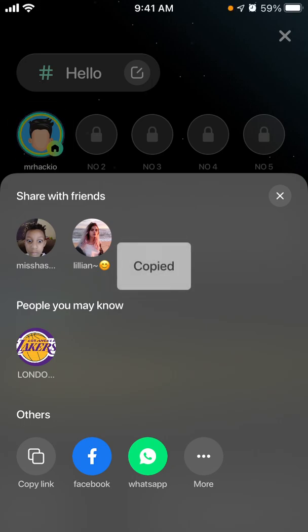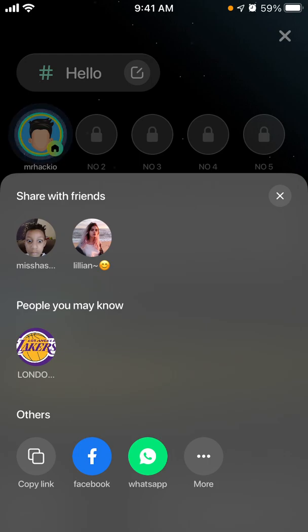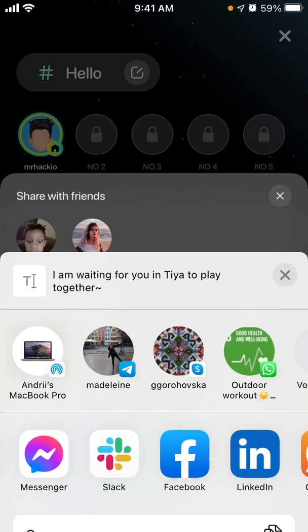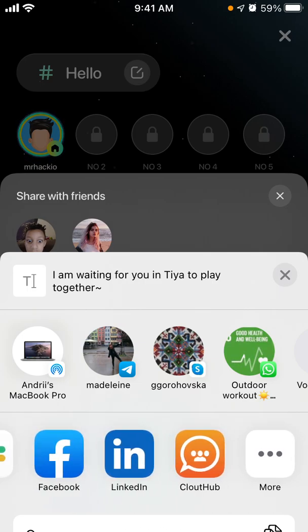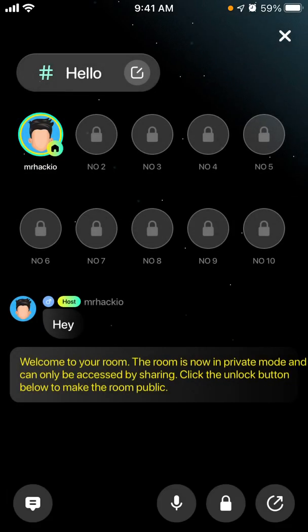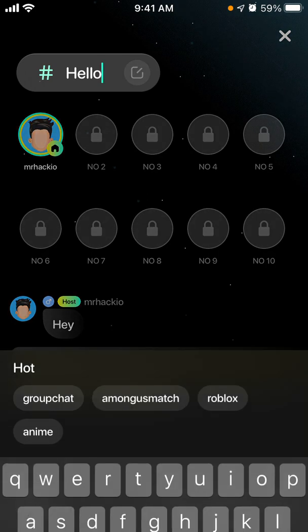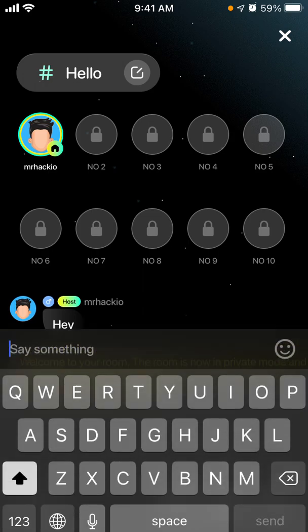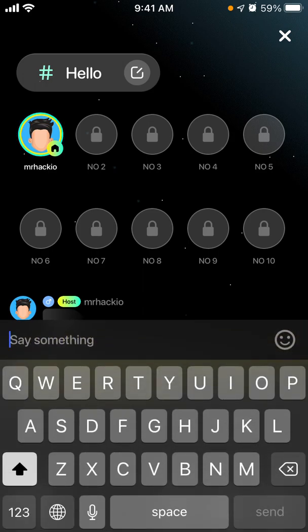You can share on Facebook, WhatsApp, Snapchat, and all of that. Here you can change the name of the room.